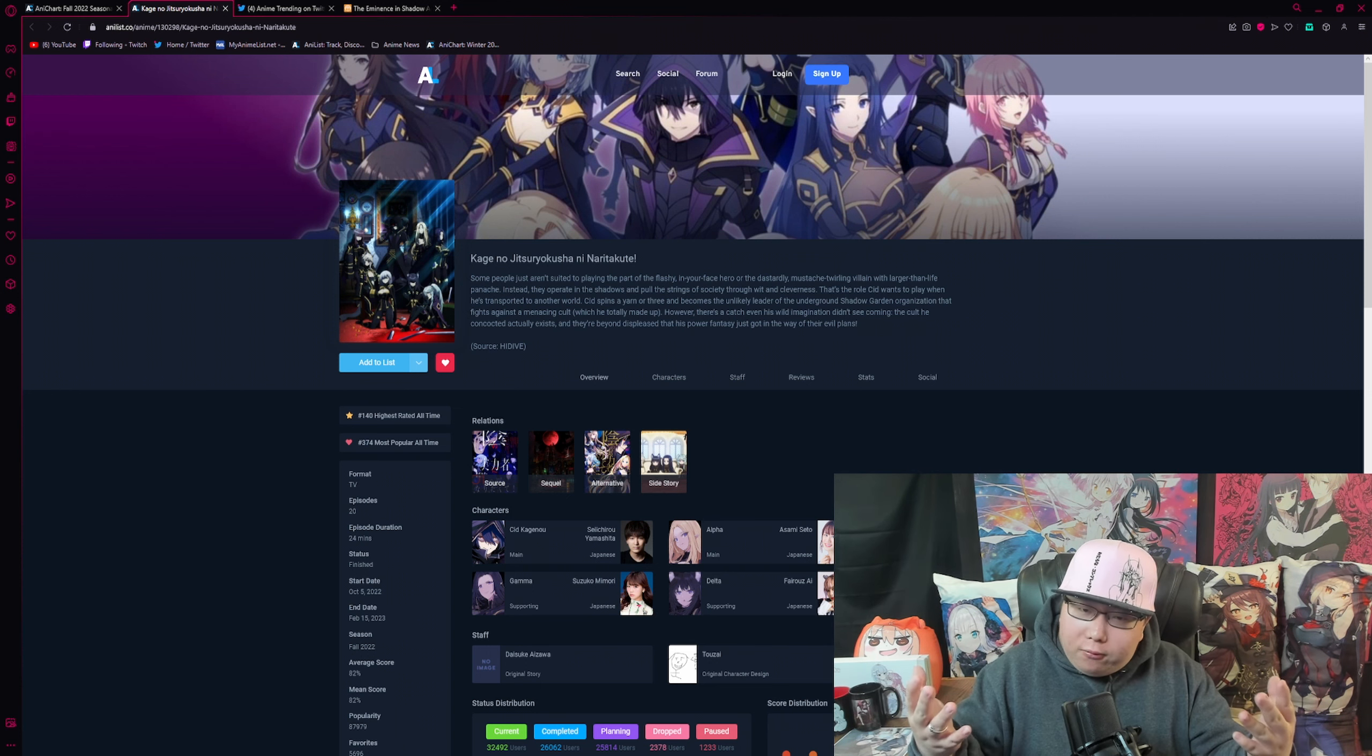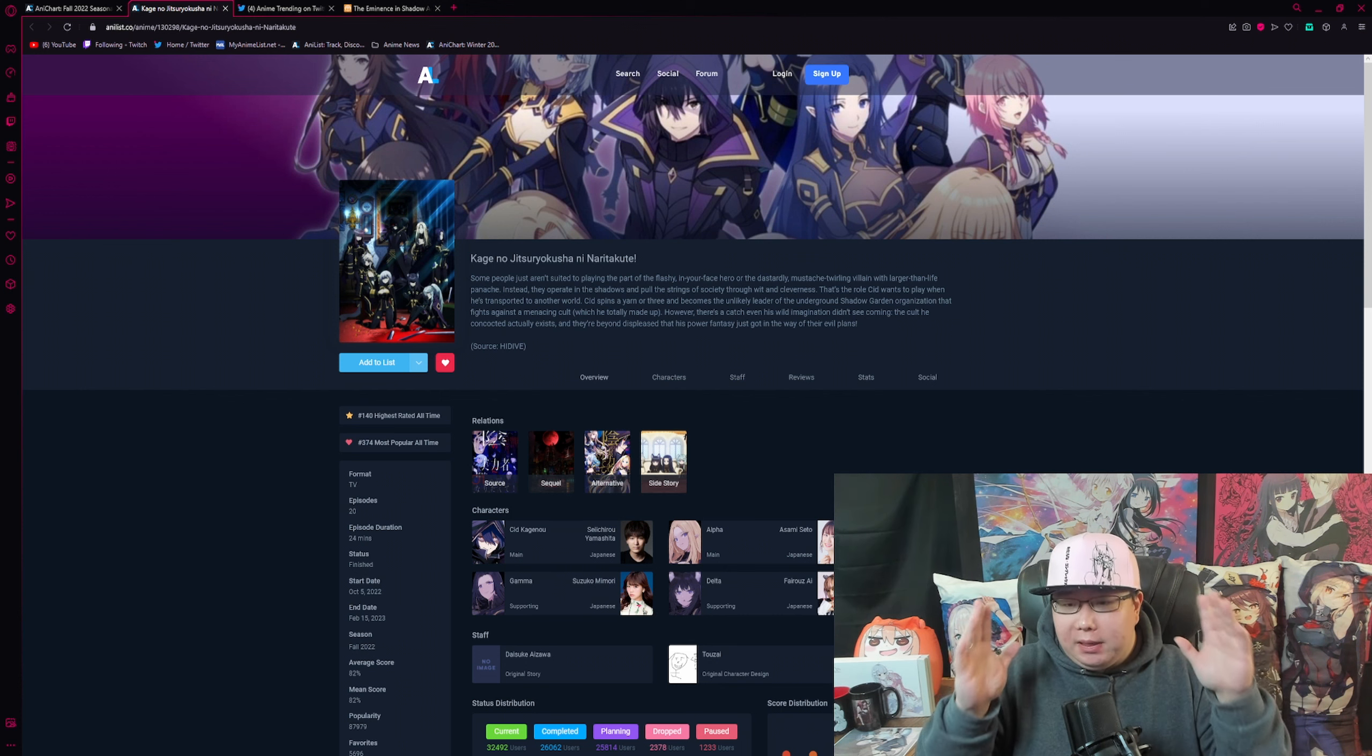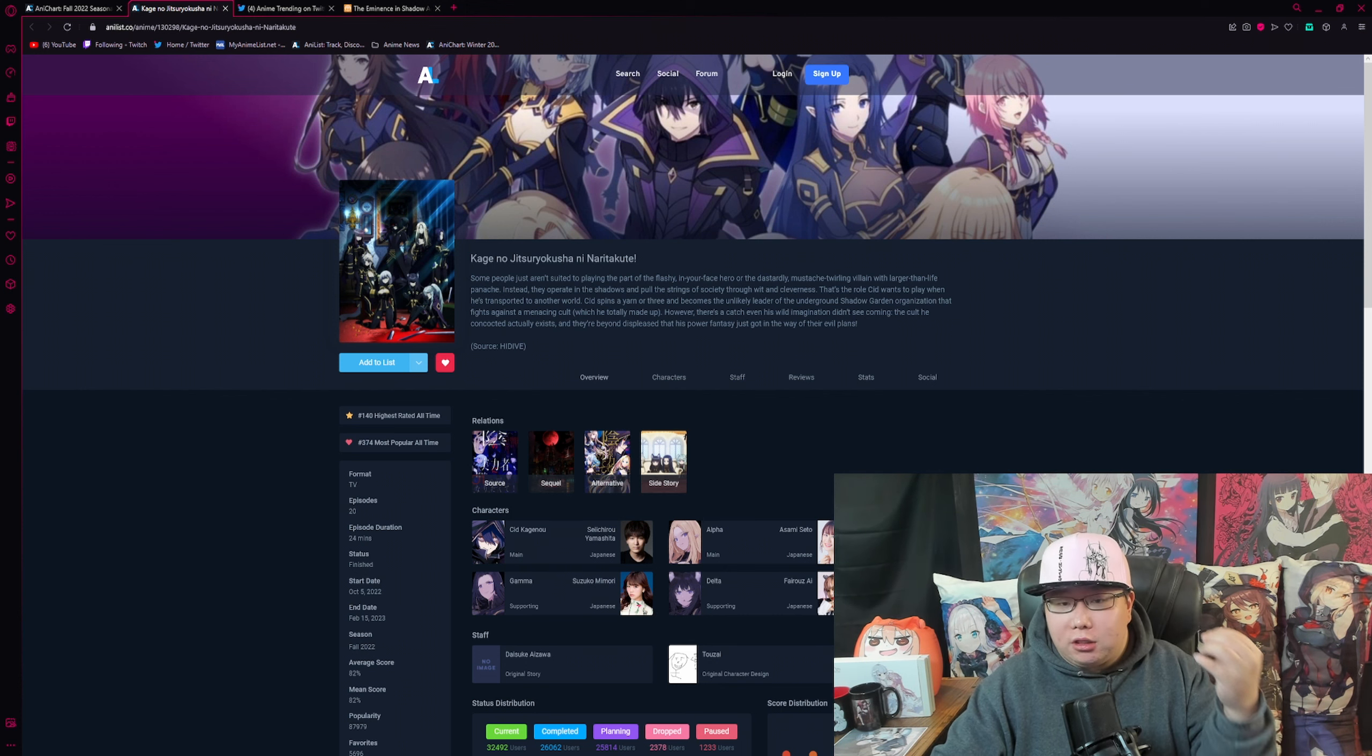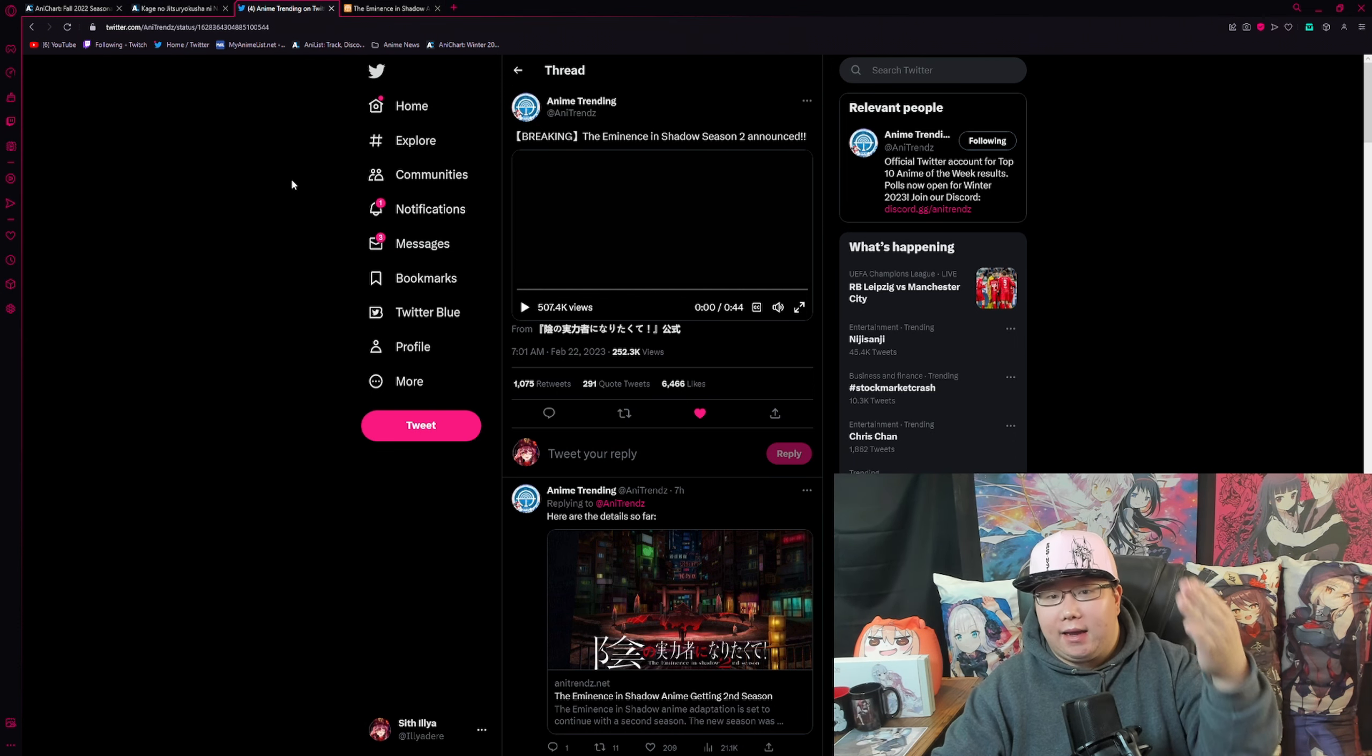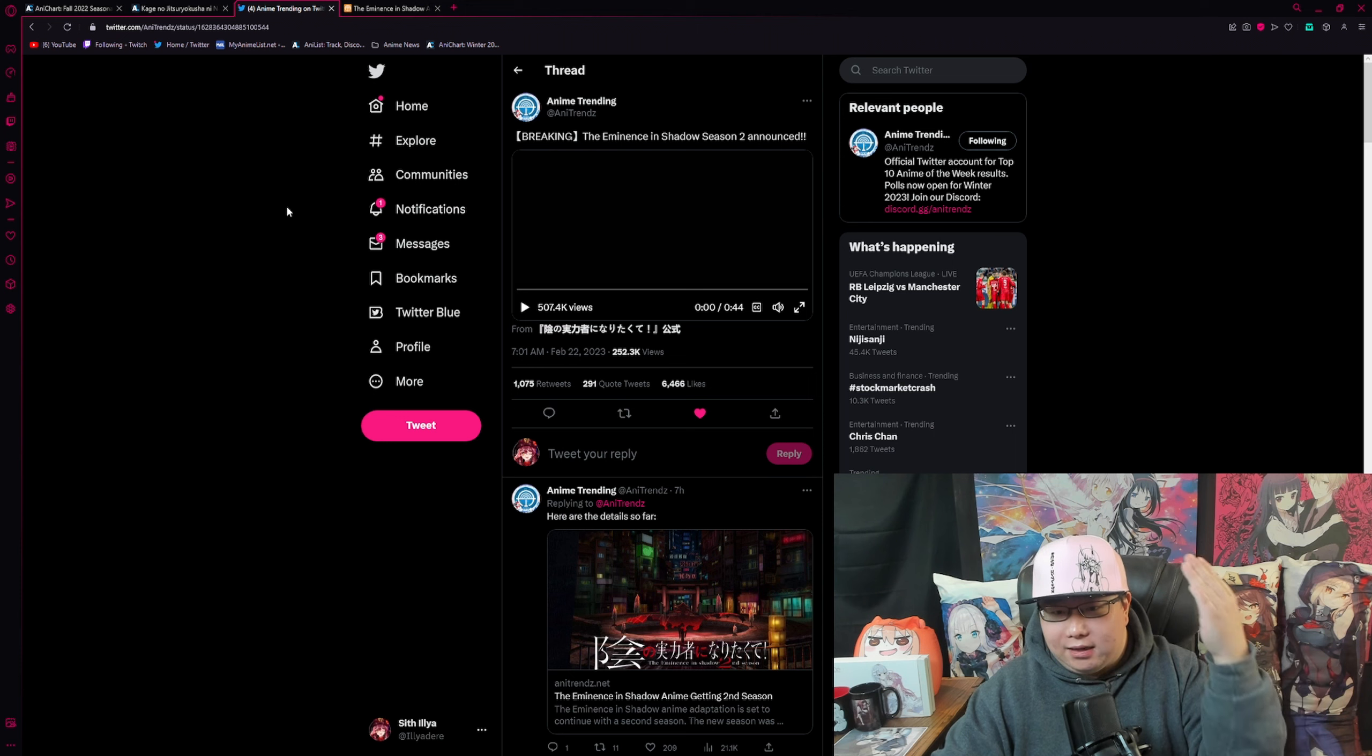But enough with praising The Eminence in Shadow because it is absolutely peak. The news that I am coming to share with you guys is the fact that we are getting a Season 2 for The Eminence in Shadow.